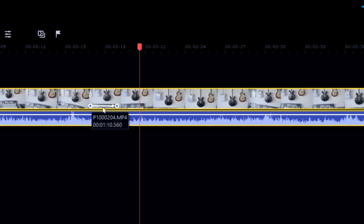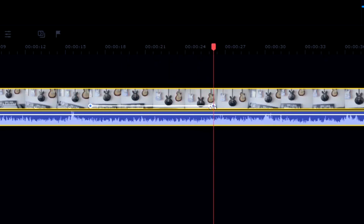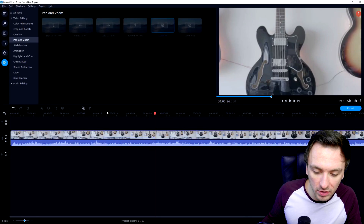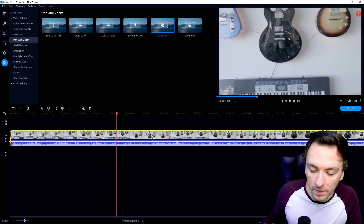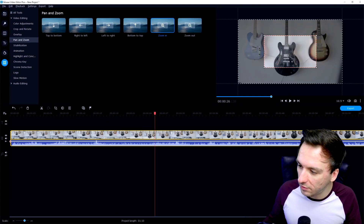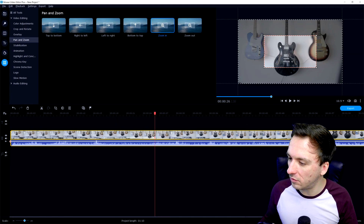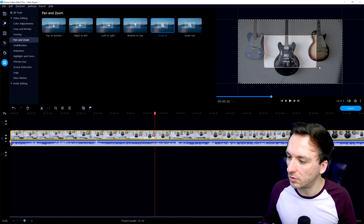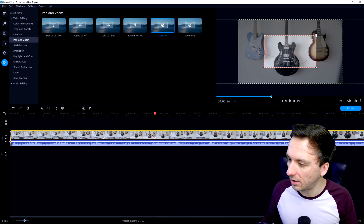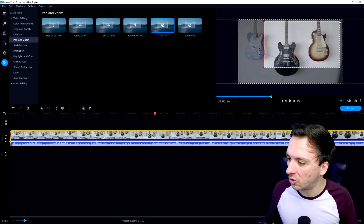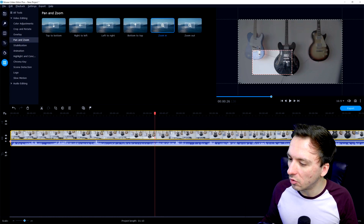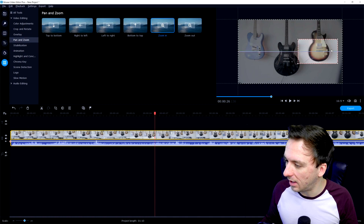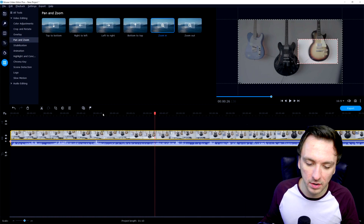The closer these two keyframes are to each other, the faster the zoom is going to be. So let's make a really slow zoom by dragging this keyframe further out. Let's go ahead and play it back. If I place my marker on the first keyframe it's going to be zoomed out regularly. On the second keyframe, you need to select where you want to zoom into and how far it zooms in — adjust that with these boxes or lines.